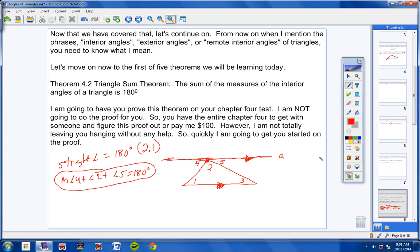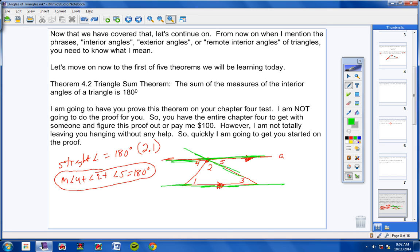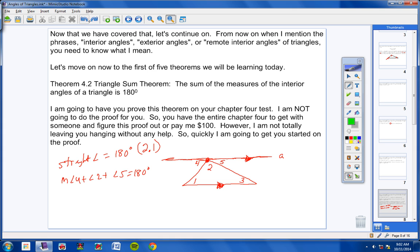This is where it gets really cool. This line is parallel to the bottom line, and there's a transversal right there. What do we know about alternate interior angles? You can make a substitution for angle 5, and similarly for angle 4. That's all I'm going to say — you should be able to figure it out from there. You have the entire Chapter 4, so get at it.